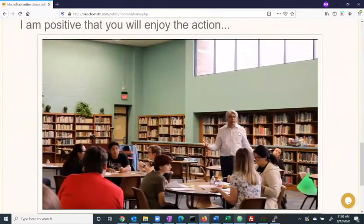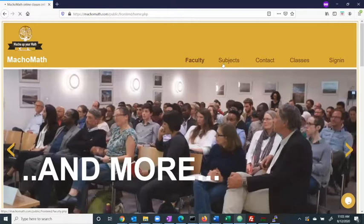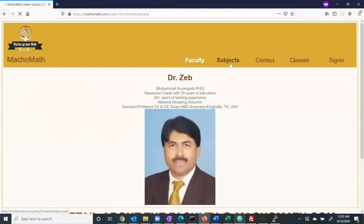Up top in the menu bar, we can see the faculty, the subjects that the company teaches, and a contact form.